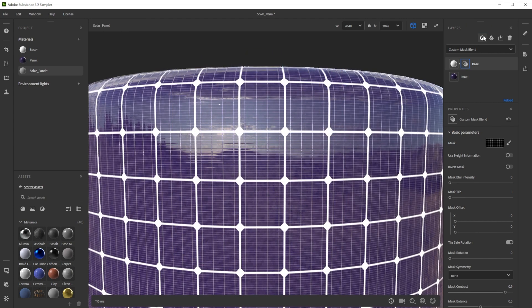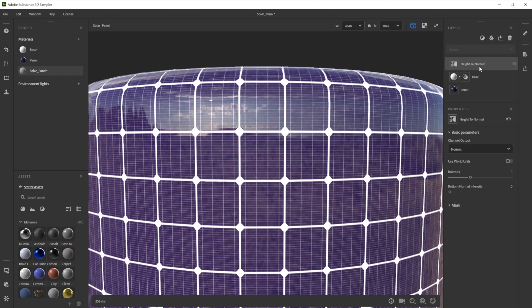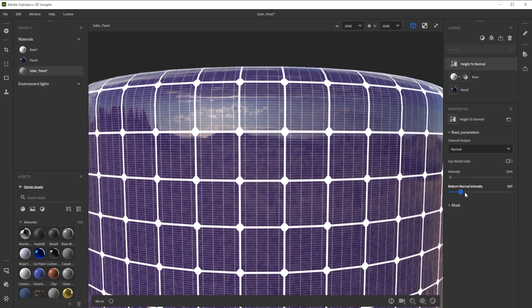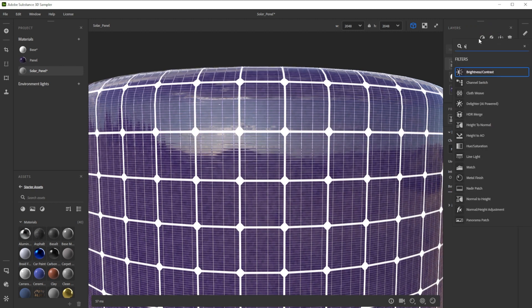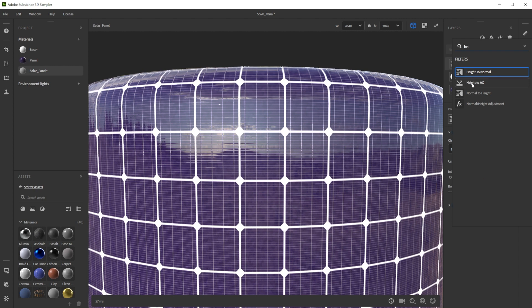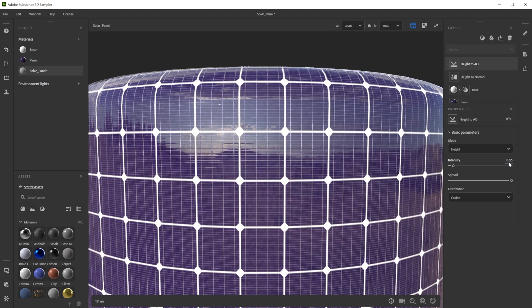To get more normal information from the height channel we use the height to normal filter. Tweak the intensity and increase the bottom normal information to blend it. Then we use the height to AO filter and adjust the intensity for nice AO information.